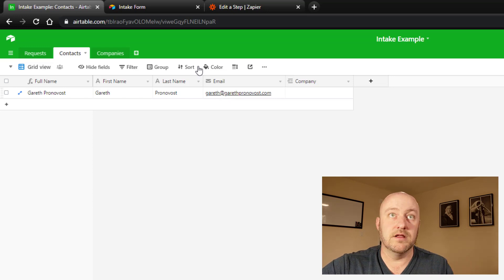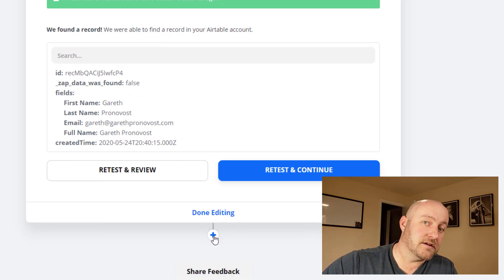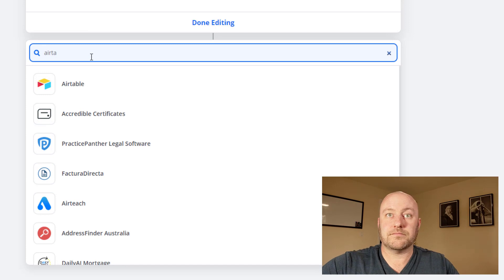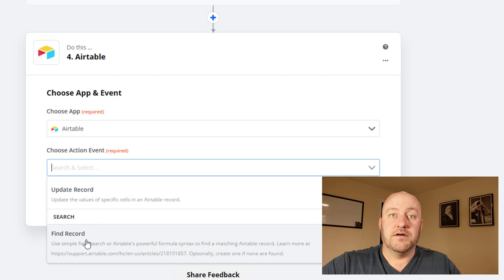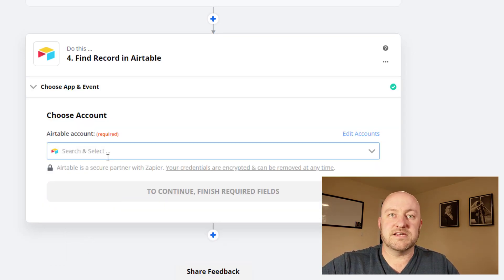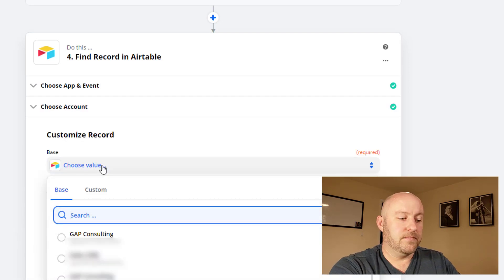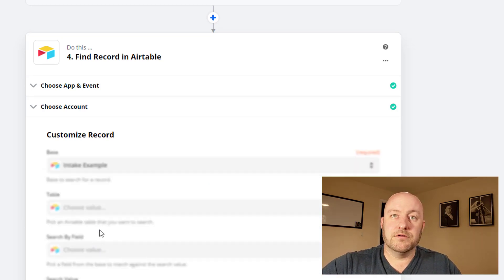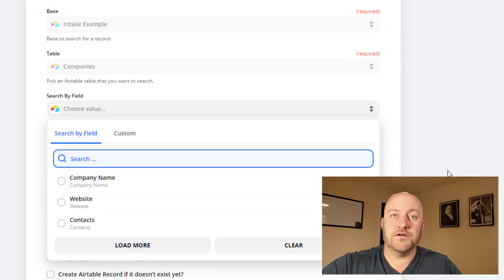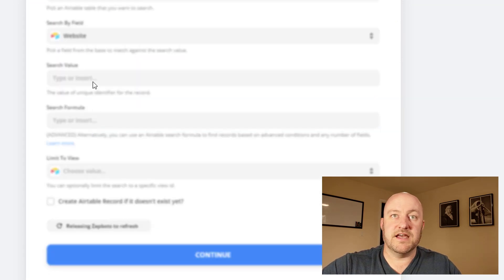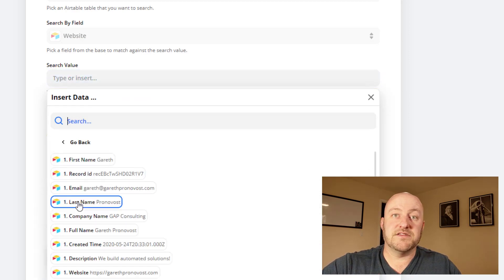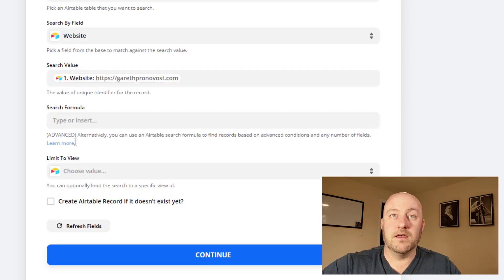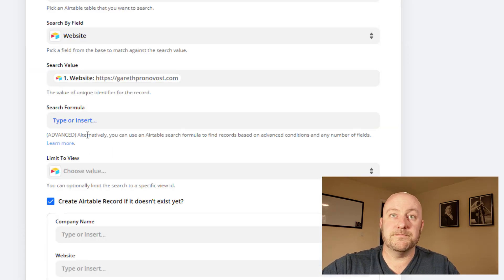But we're not done yet. The last step is going to be to add that company information to our Airtable database. So similarly here, we're going to come in and either we're going to start with a find record. And in this case, we're going to look up that company name, or we could use the company website as well. We use the intake example as the base and the table is the company's table now. And we're going to search for a field. And we are going to, let's use the website in this case, and we're going to compare the website of a company to the website that they filled out in step one. Now, if that website exists, then great. If not, we're going to create that record.